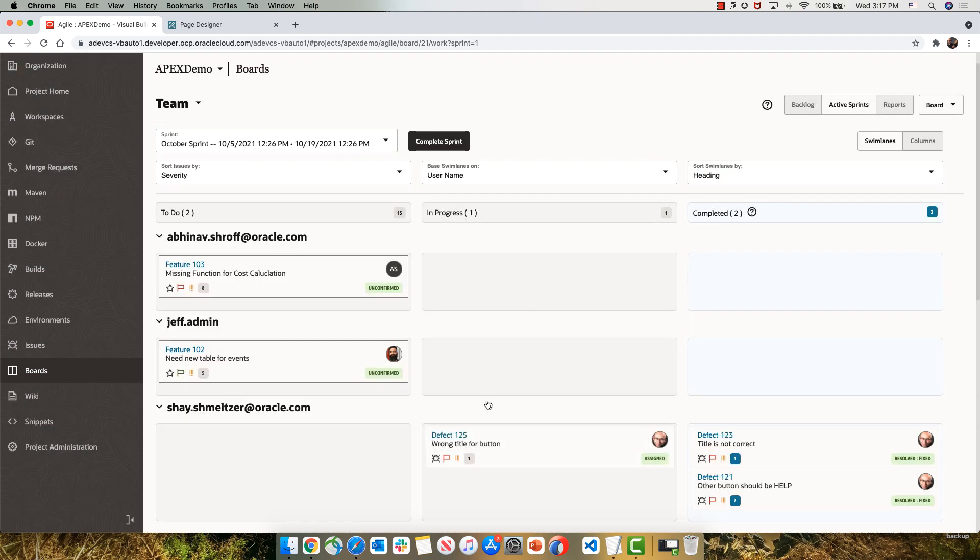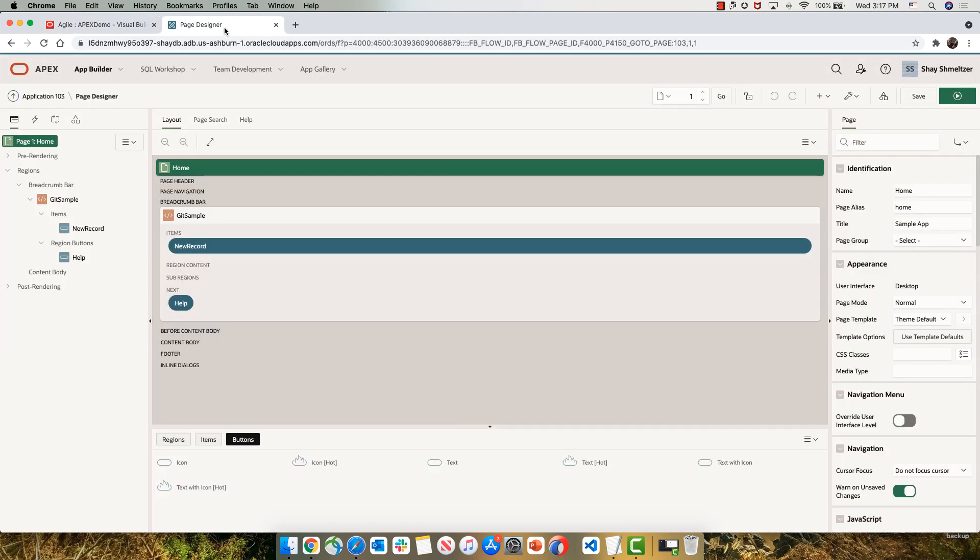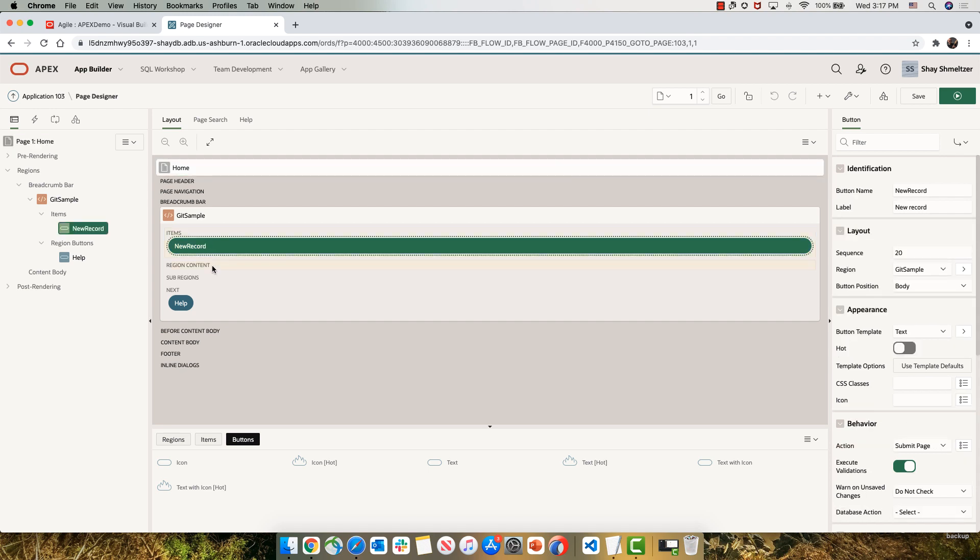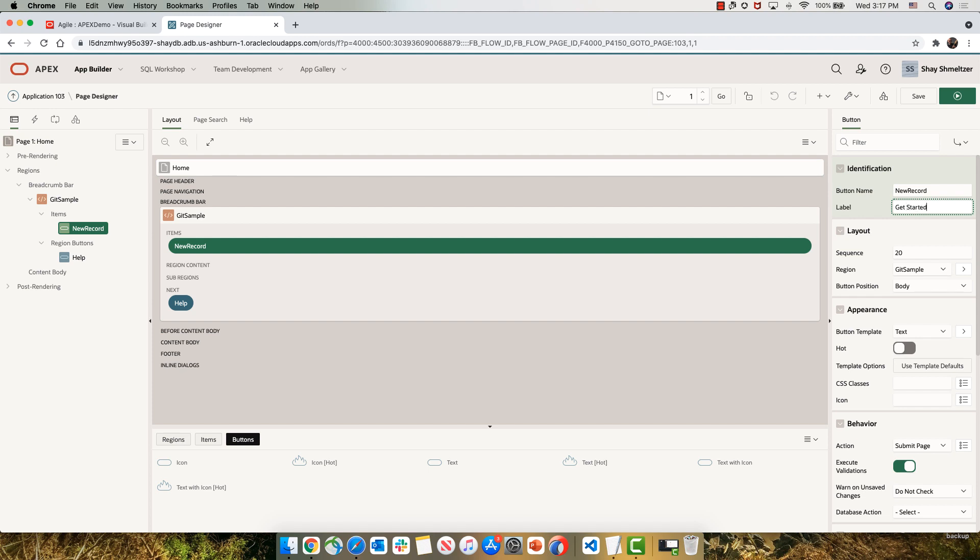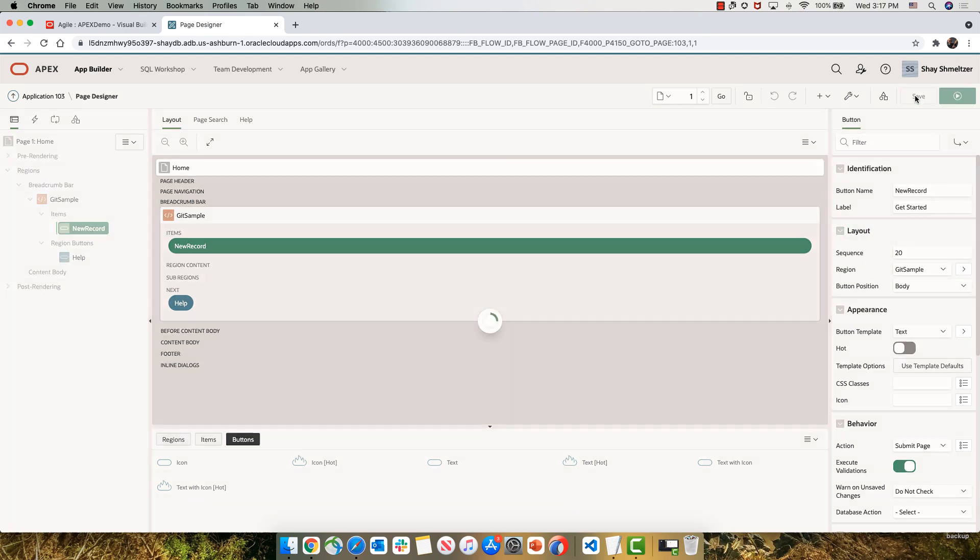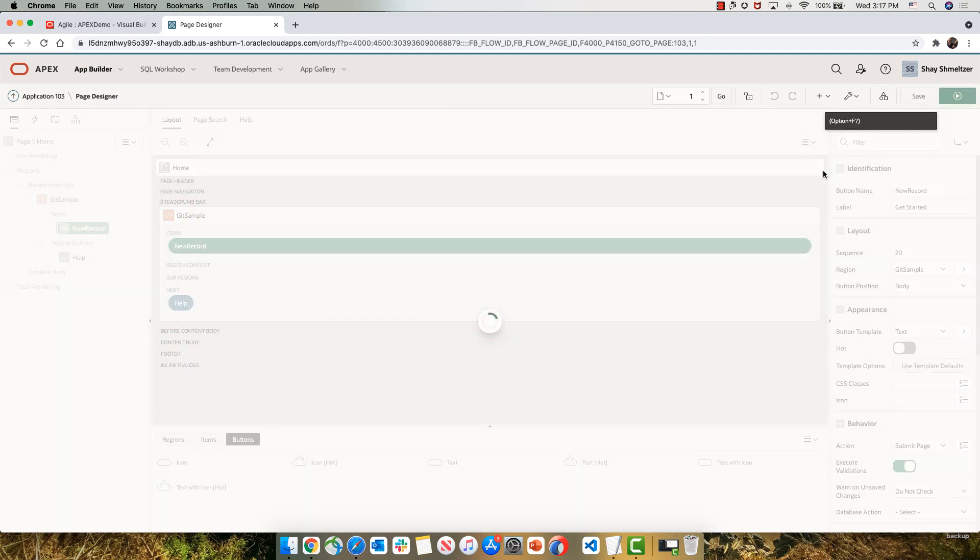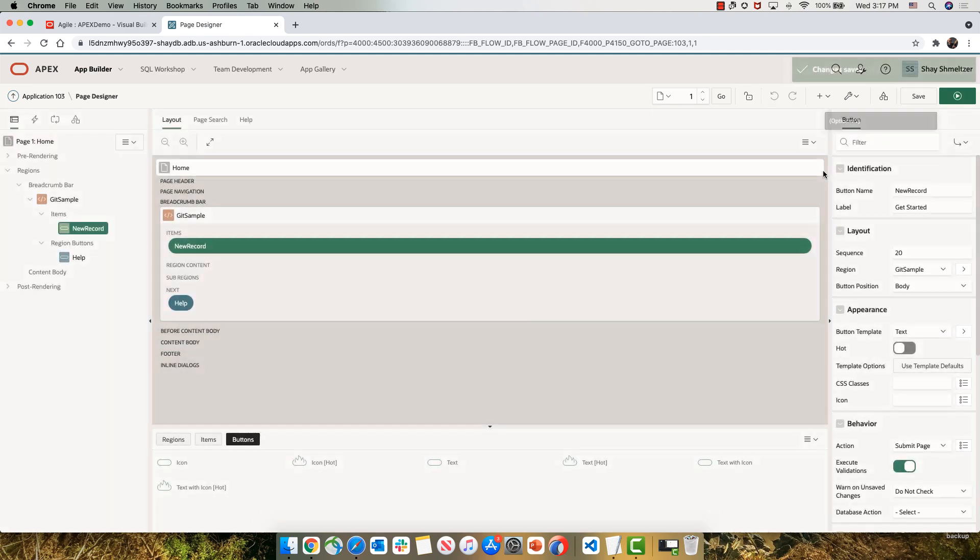So now let's go over and modify the code. To modify the code, we're going to go into our Apex development environment. This is the page that is running in my development instance on the ShaiDB. Let's go to the button and change the title to fix it based on the issue that was reported. So now the title is going to say get started, and we're going to save the changes. Those changes are saved into the development database that Shai is using.